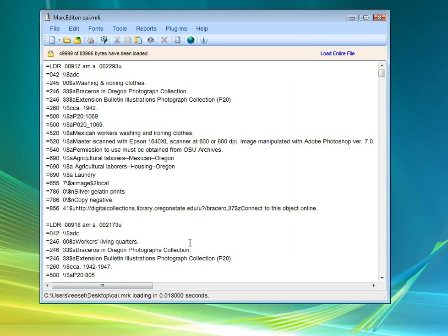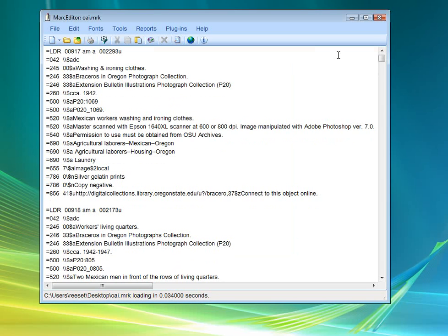If, for example, you're using the preview mode, but you have a small record set like this, and you want to be able to see the whole thing, you can click on this link, Load Entire File. Then the entire file is loaded, and it doesn't use the preview mode for this individual file.